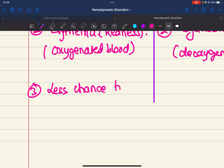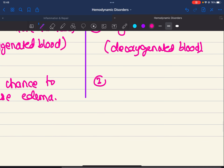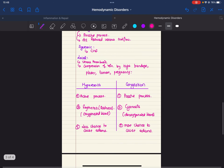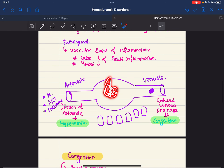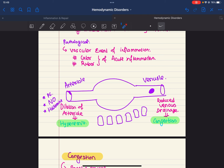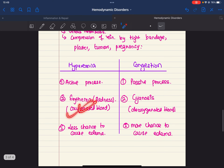Congestion, by contrast, has more chance to cause edema because blood pools in the capillaries and fluid leaks into surrounding tissue. So this was about hyperemia and congestion.